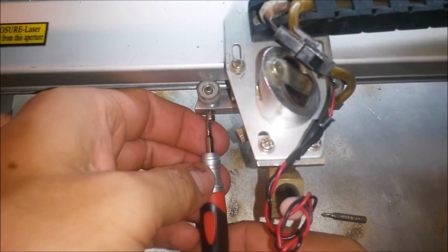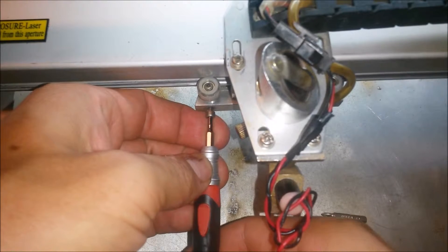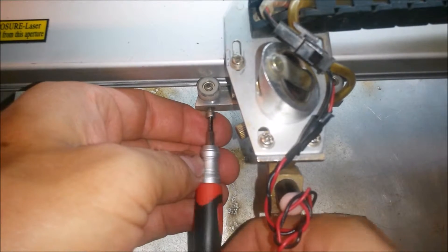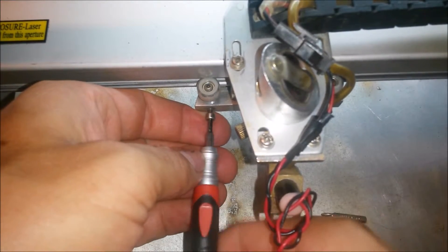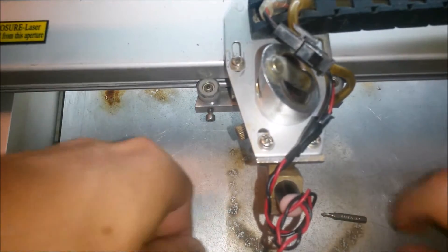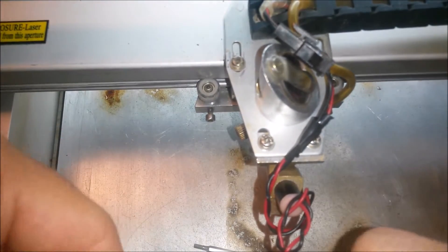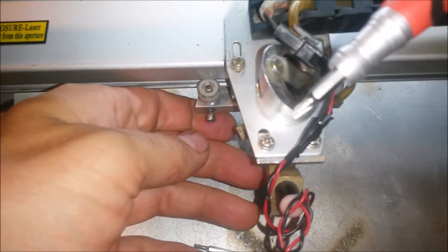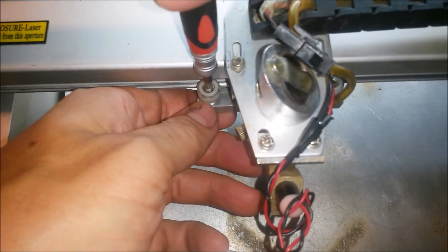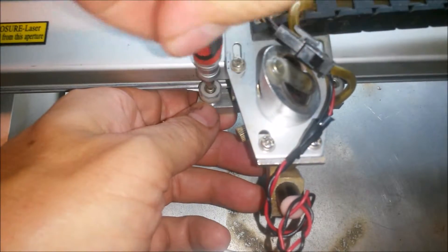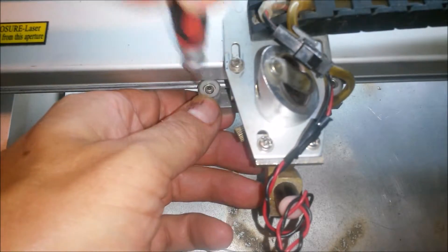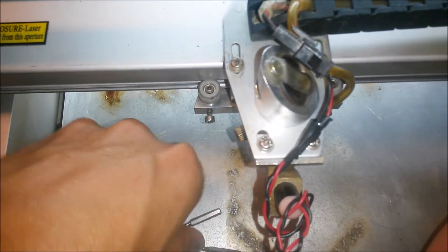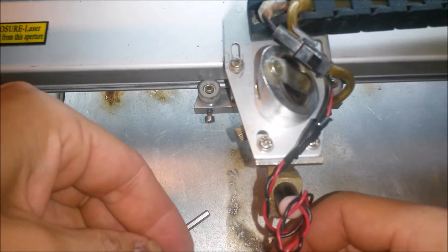Just going to loosen up all the set screws here. Actually we'll just do that one so I can pull it out and show you what it looks like. Then we're going to use a small Phillips bit. Let's tighten that back down.